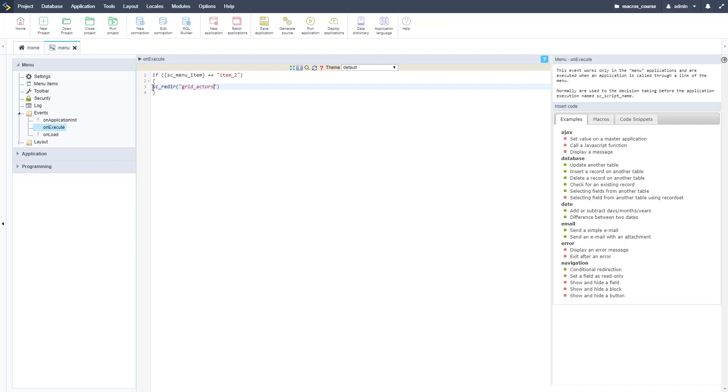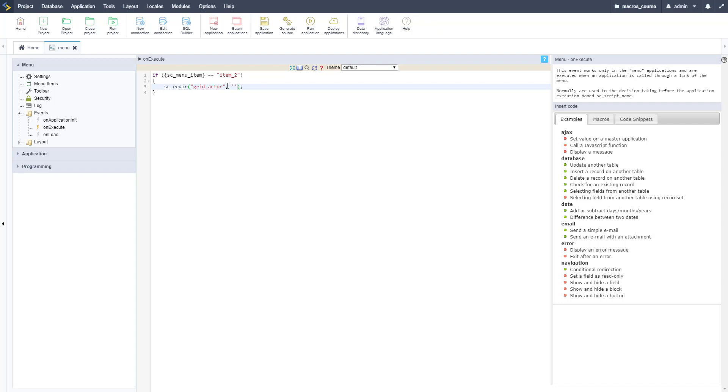This is using the SC_redir macro. There's another video in this series about that if you haven't used this macro before, but pretty simple we're just redirecting here to another application. Let me tab that over, make sure that is right, and we're not going to pass through any parameters.